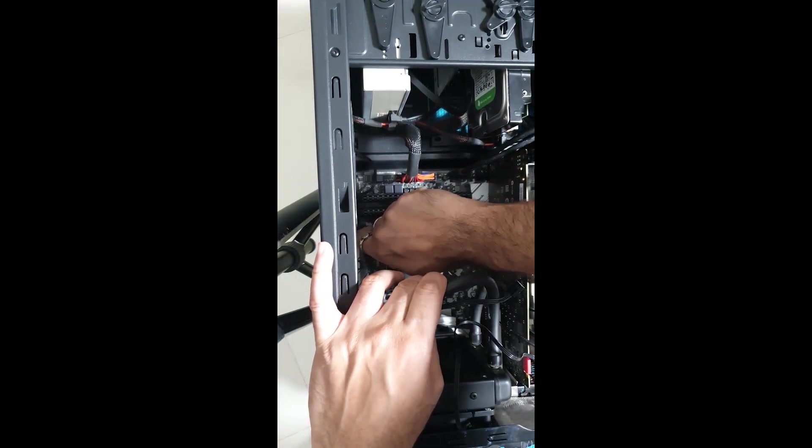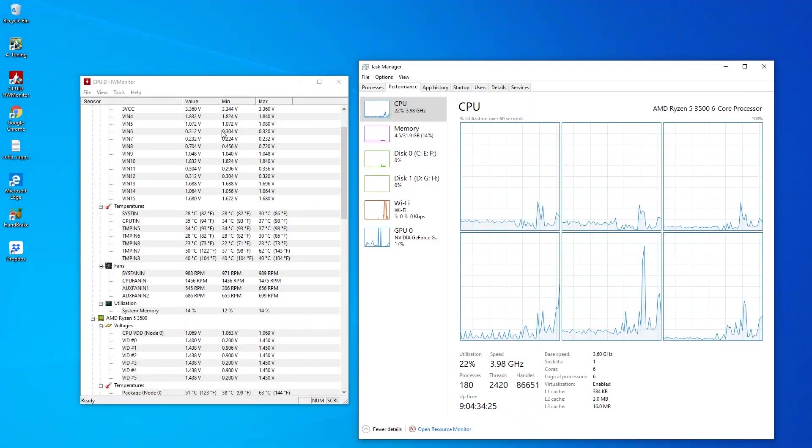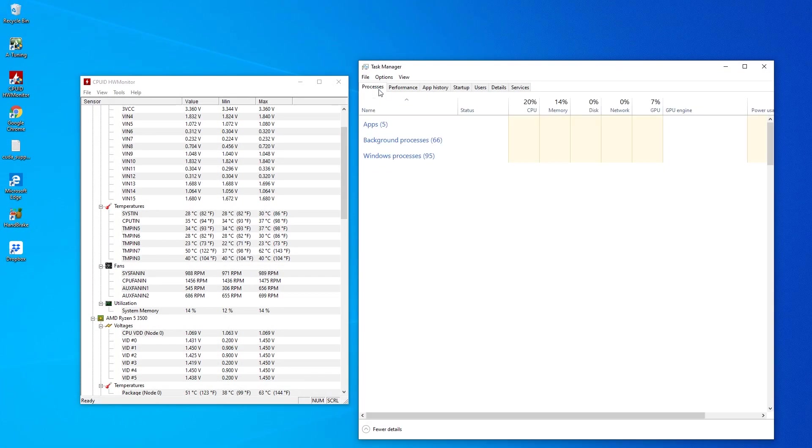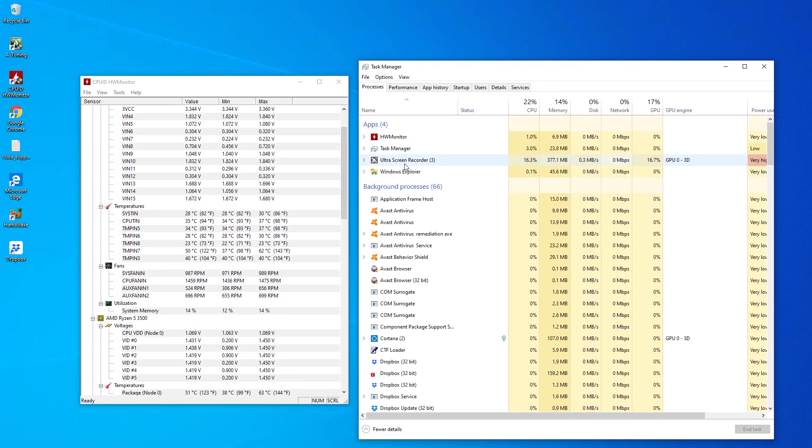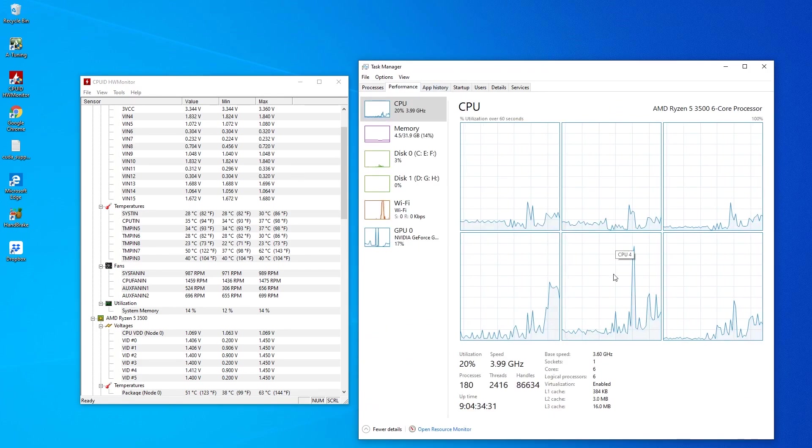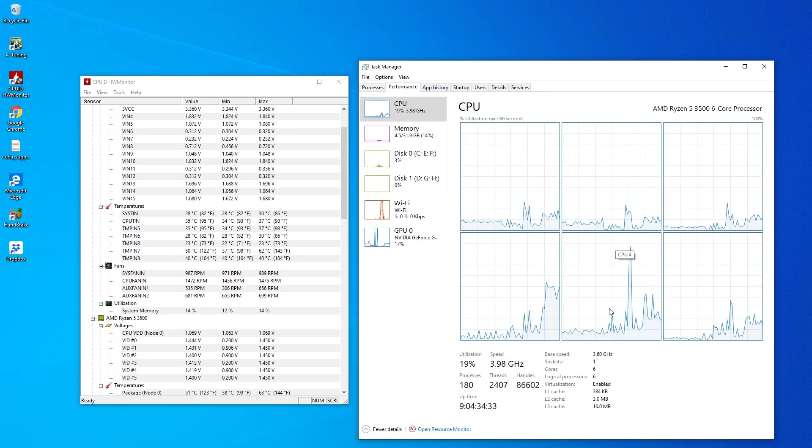So once that's done, let's do the tests again. Now looking at the average temperatures again, remember there's a rendering software running in the background, but that doesn't take a lot of load. So it's pretty much idle just for a few things running in the background.